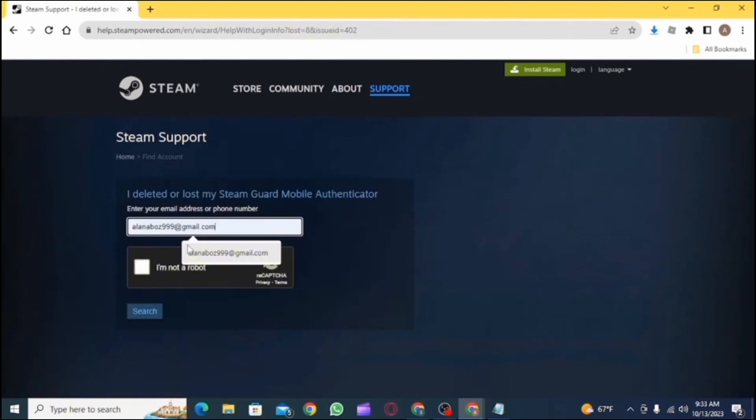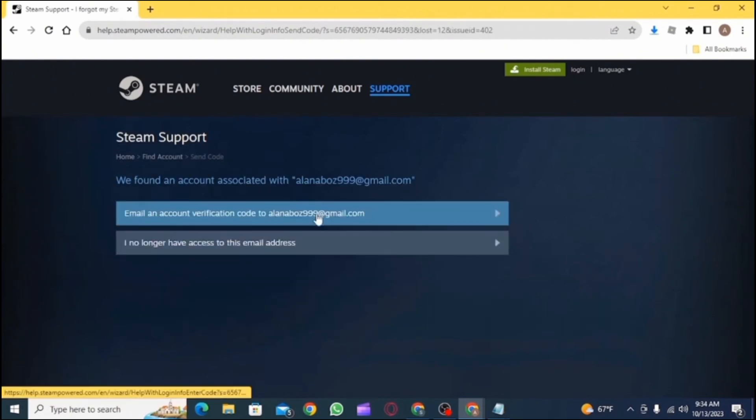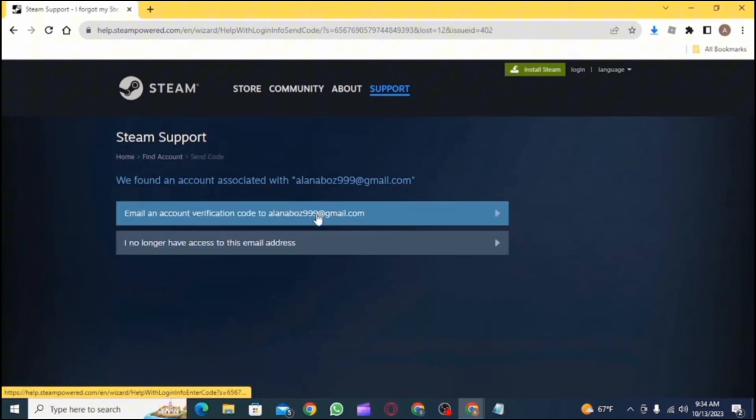After which you need to type in your email. Then tap on 'I'm not a robot' and click on search. Then you need to select the first option.